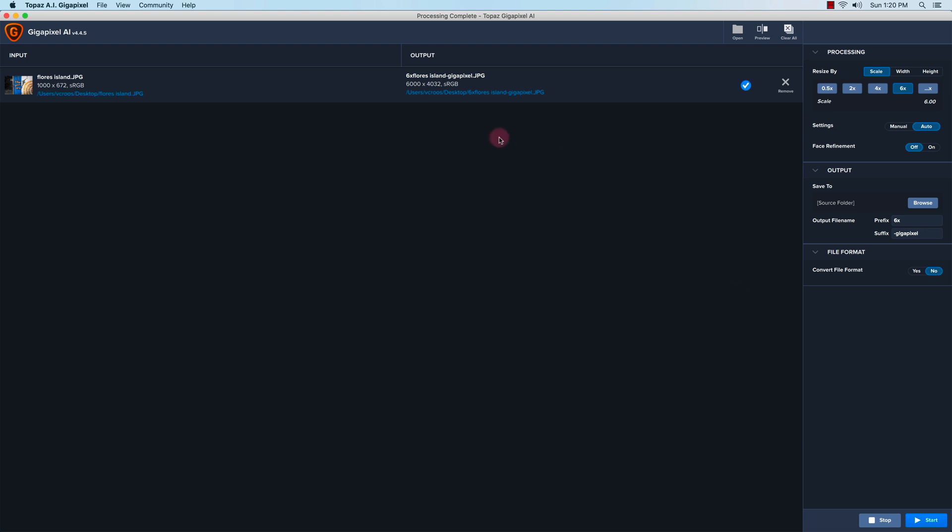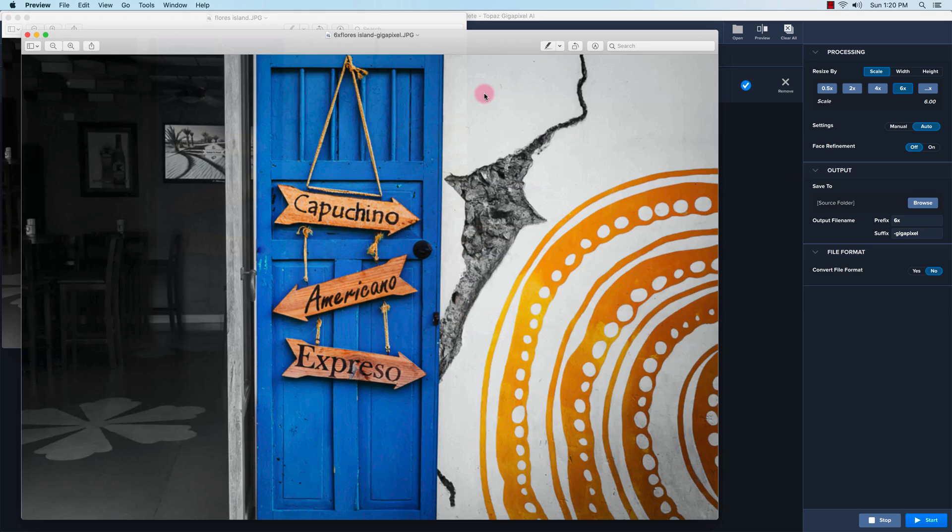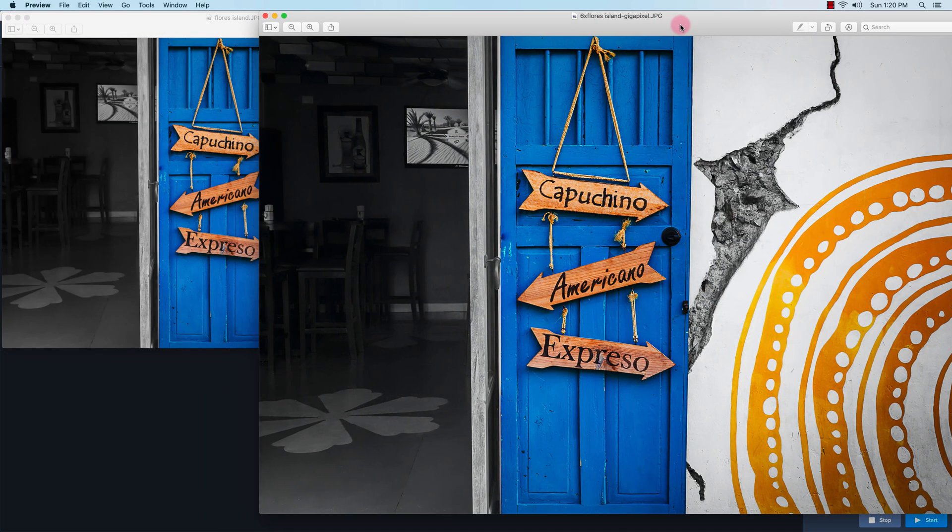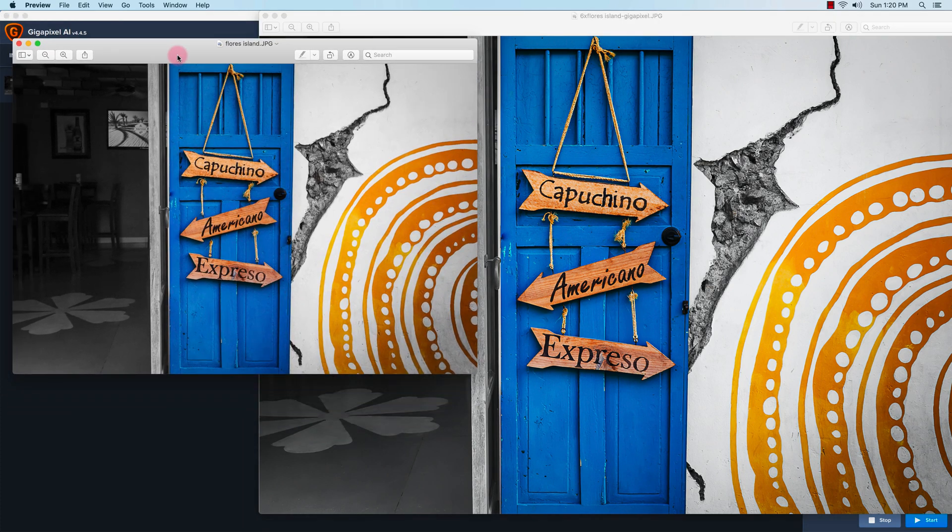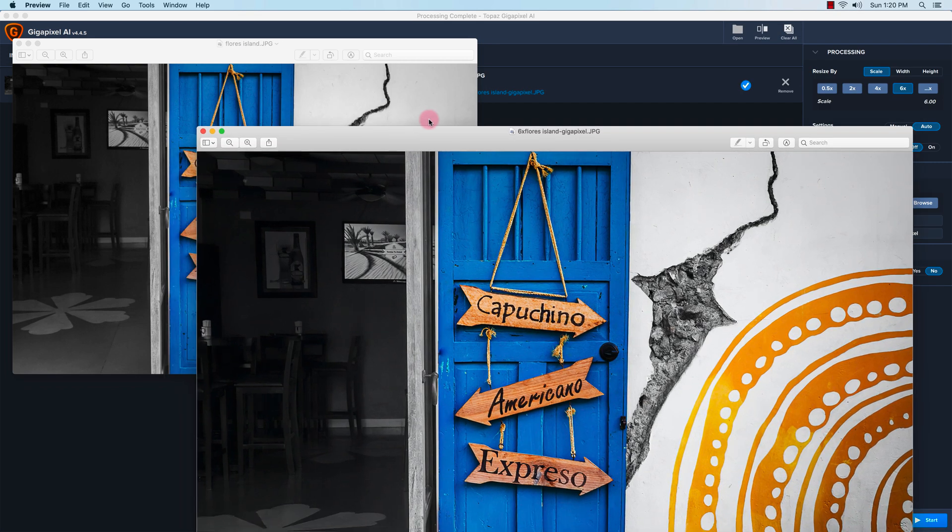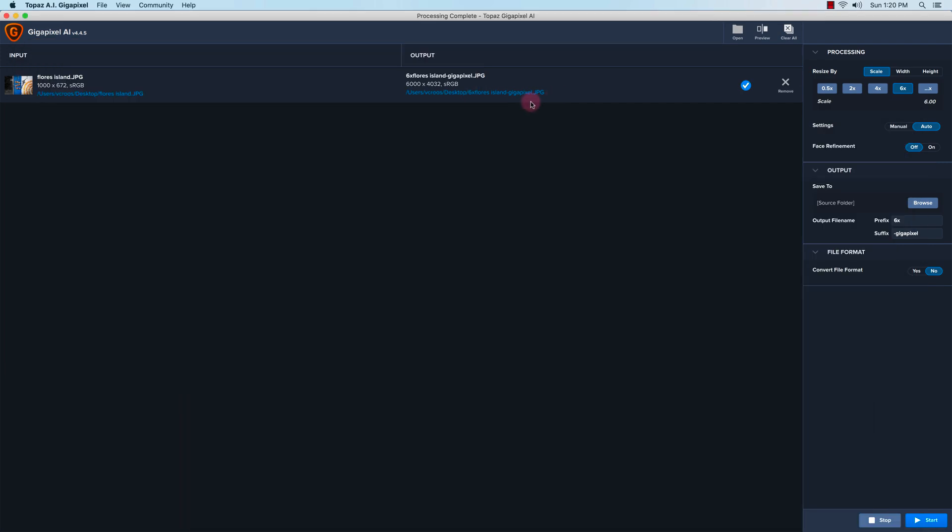So the image is done. I'm just going to click here to take a look at it. As you can see, here's the before and here's the after. Let me double check the after information.